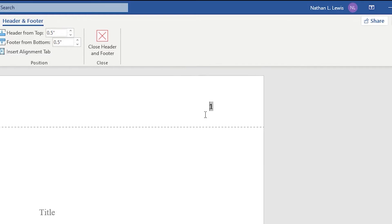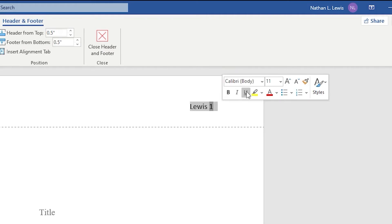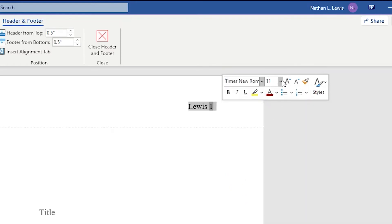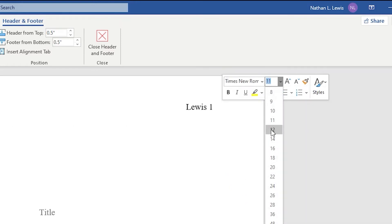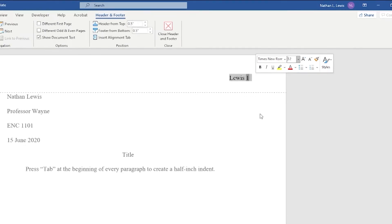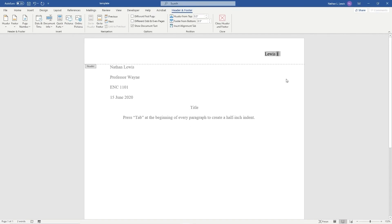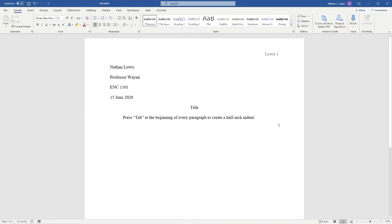Now, all you need to do is add your last name before the page number and include a space in between. You may notice this is a different font than Times New Roman. That's because when you create page numbers, it reverts back to the default font. All you need to do is change it to Times New Roman and set the size to 12. To leave the header, double click anywhere on the document outside of the header.